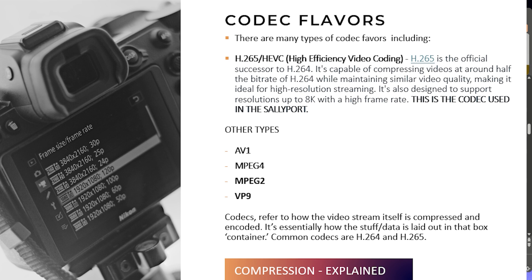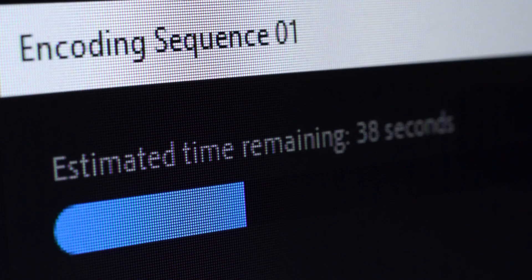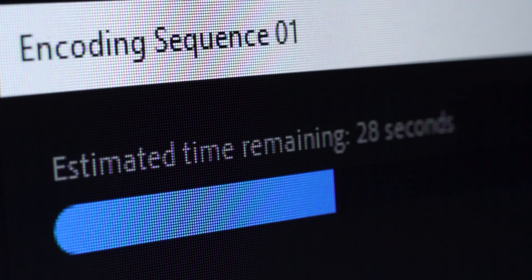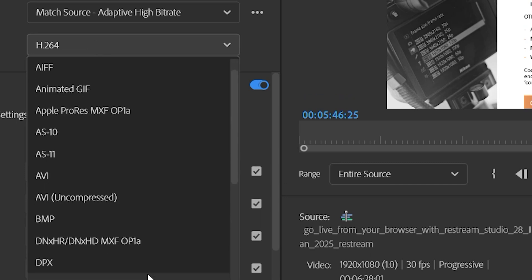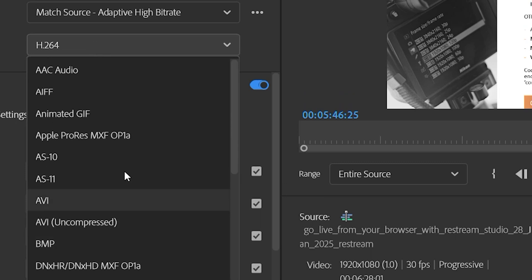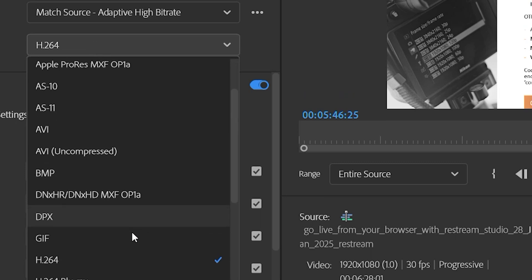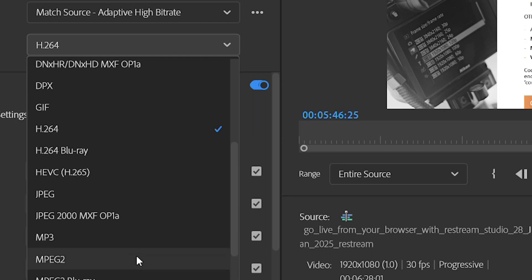There are many different types of codec flavors, and that includes H.264 and more recently H.265, which is the HEVC — High Efficiency Video Encoding — codec flavor. Other types include AV1, MPEG-4, MPEG-2, and VP9. These codecs really refer to how the video stream itself is compressed and encoded, and essentially how the data is laid out in the container. Common codecs include H.264, which is really what we're talking about in the Sally port.